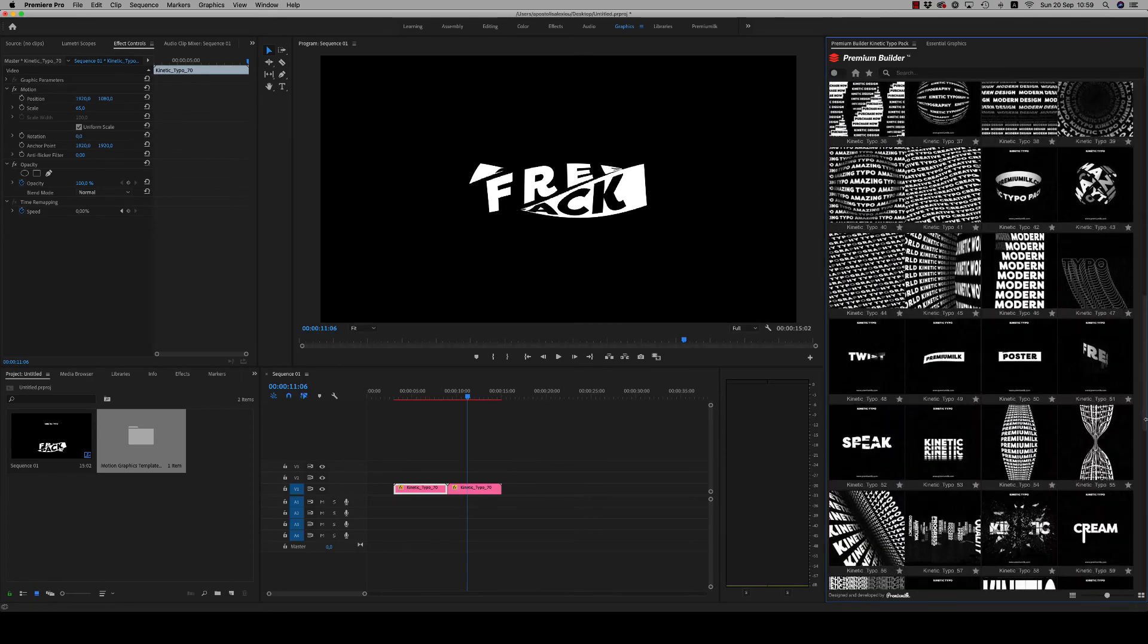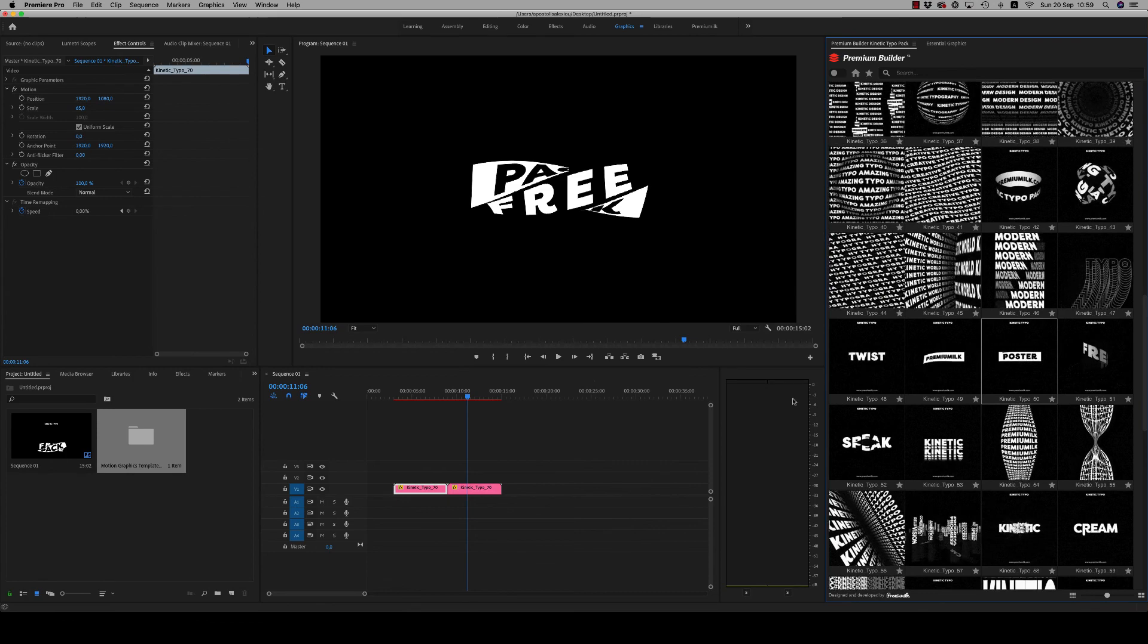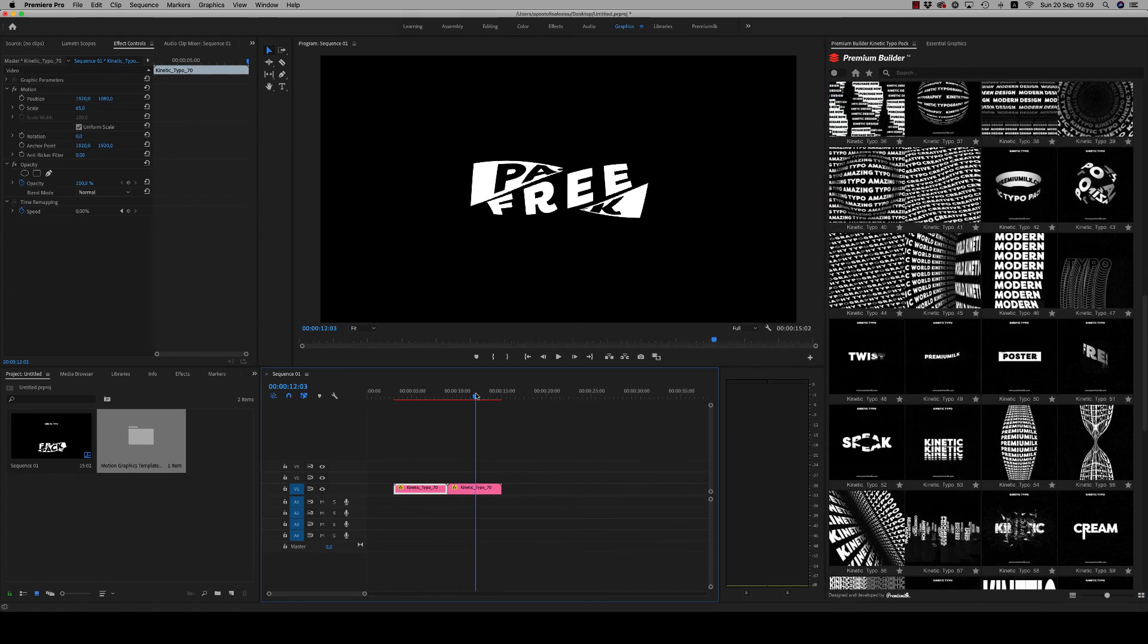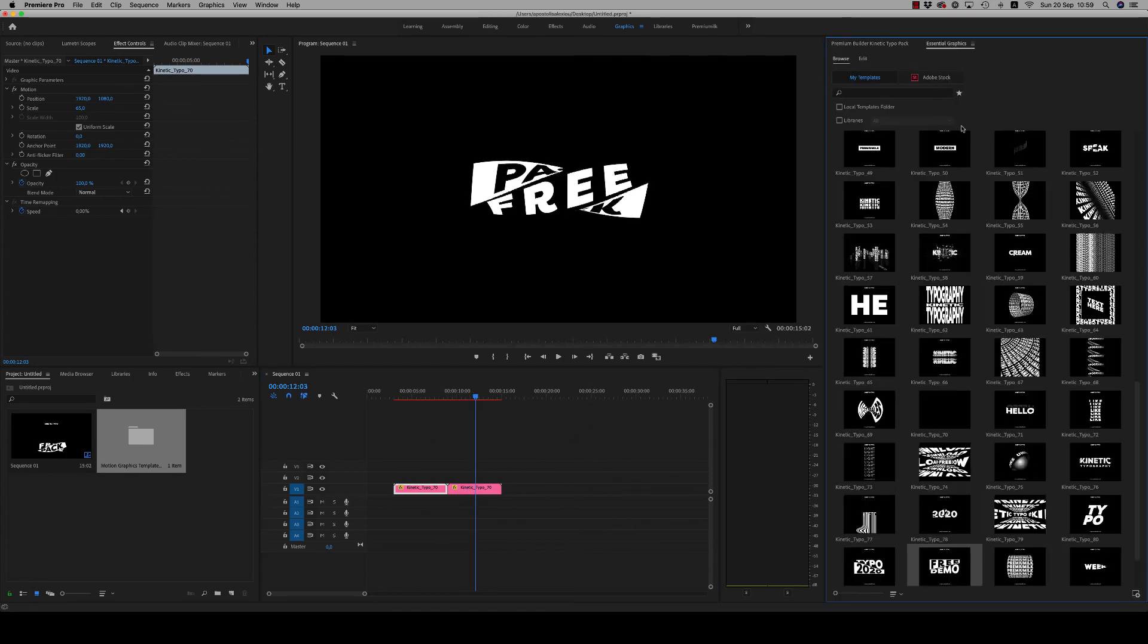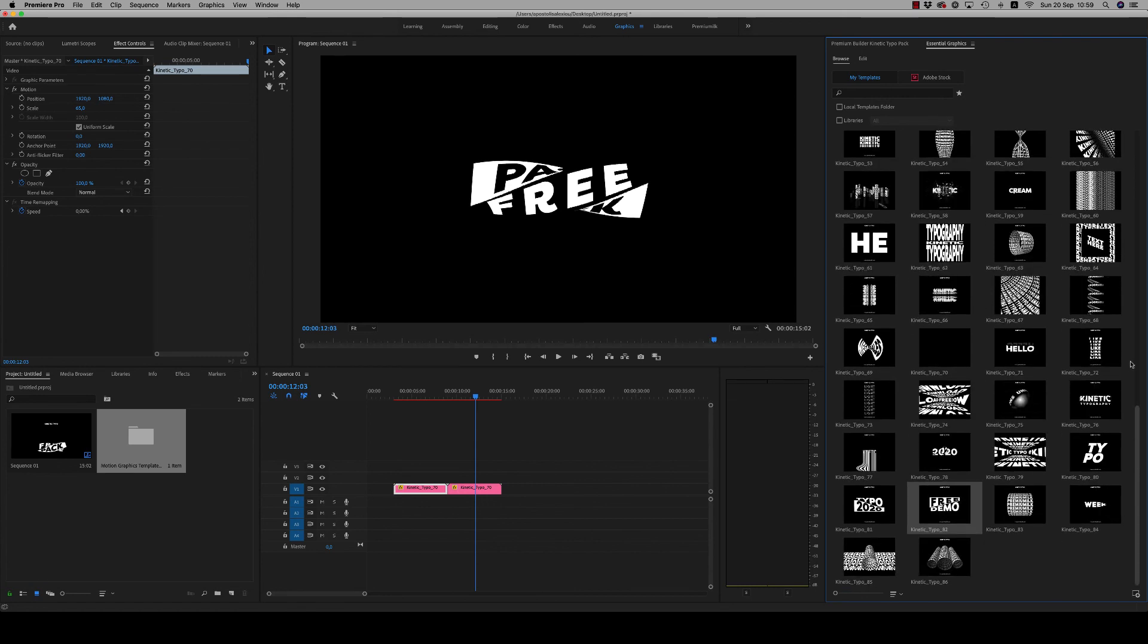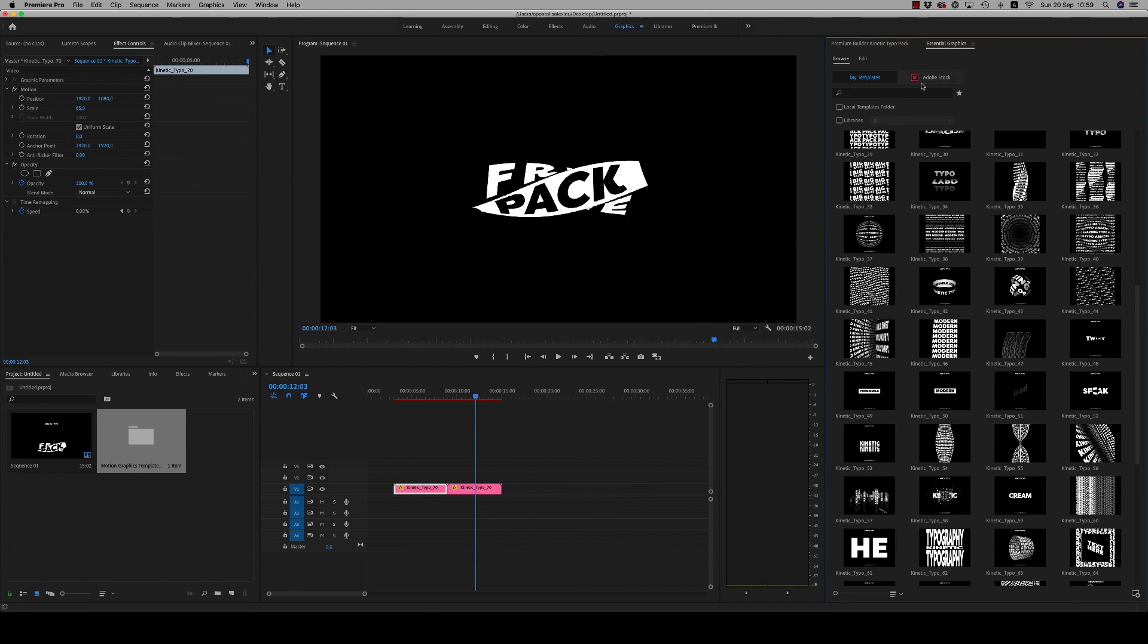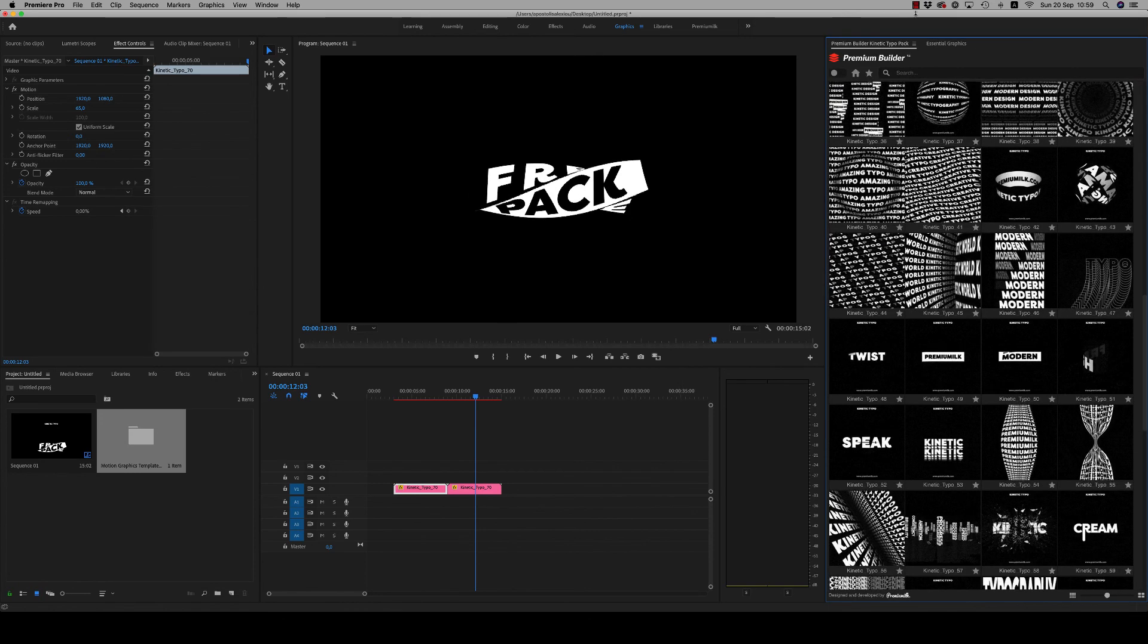So this is the way you use the mogrid files and the extension. Just drag and drop any kind of composition you like on your timeline. It will be updated soon with Volume 2 with new nice kinetic typos, so keep in touch. Thank you very much. I hope you like it. Don't forget to rate. Bye bye.